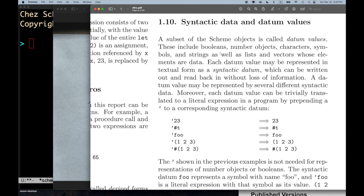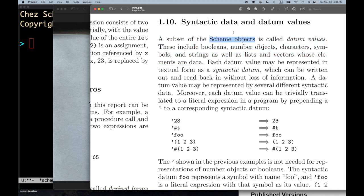Already that's a little bit to wrap your head around. Scheme objects are things like numbers, procedures, lists, vectors, records, and all those sorts of things — you can imagine every possible version of every one of those as the set of all possible scheme objects. A subset of that set of scheme objects is what are called the datum values.